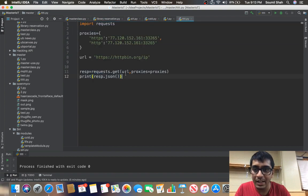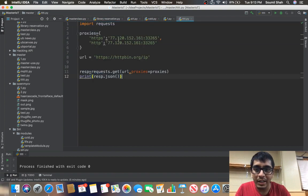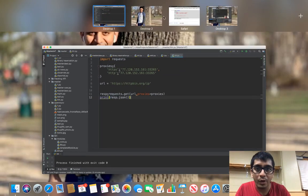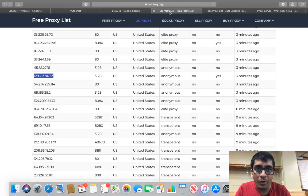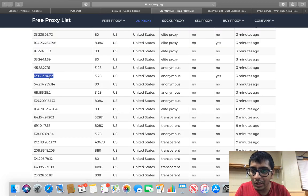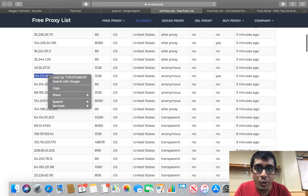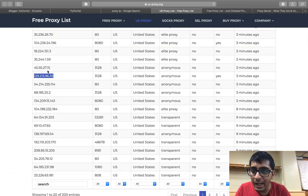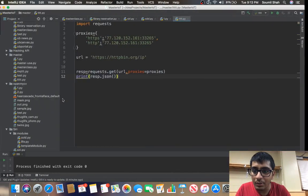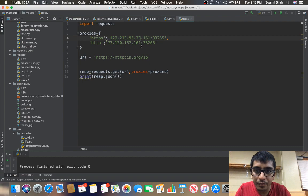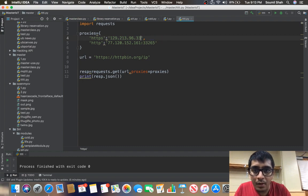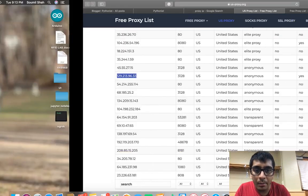Now I'm going to take an IP address from this website, which is us-proxy.org. Copy any IP that you want. I'm just copying a random IP address and make sure to copy the port as well.